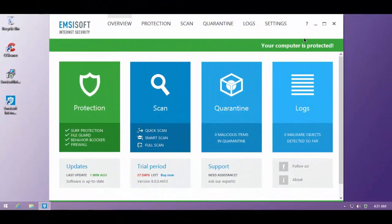Greetings everyone! This is the PC Security Channel and this is Emsisoft Internet Security version 9. So this is what it looks like.